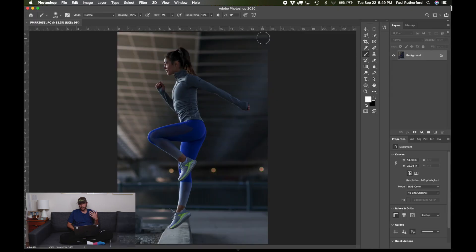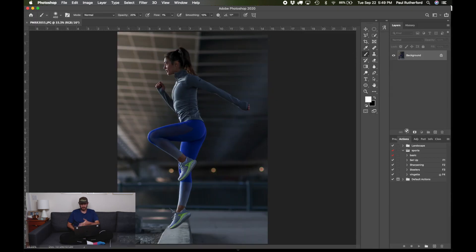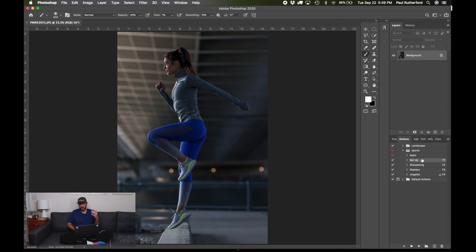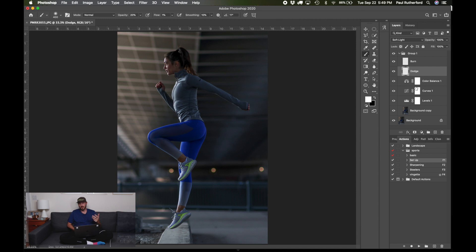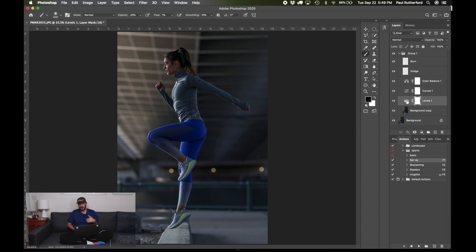I do have an action set up for this setup down here. You can see it's F1, if I click it, all these things pop up and that's just so I don't have to do it every time. So I basically duplicate the background and then I add a levels adjustment layer, curves, color balance, and then dodge and burn.